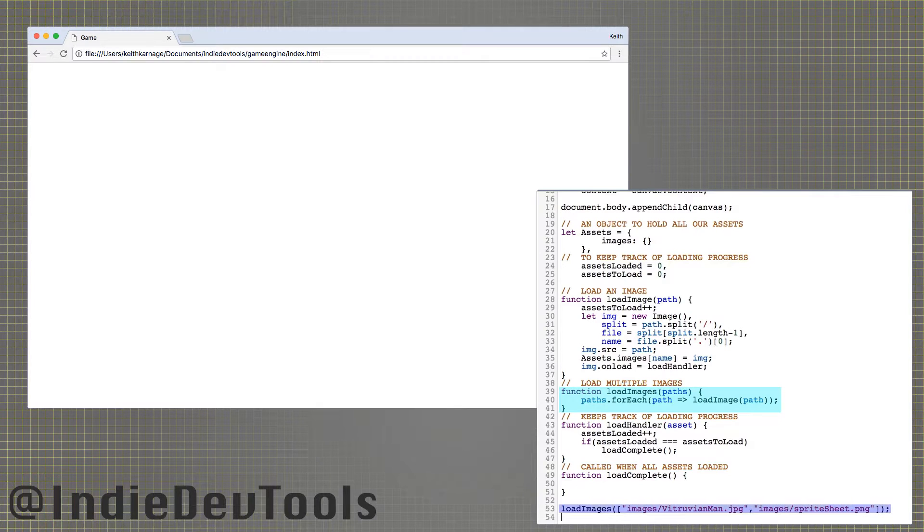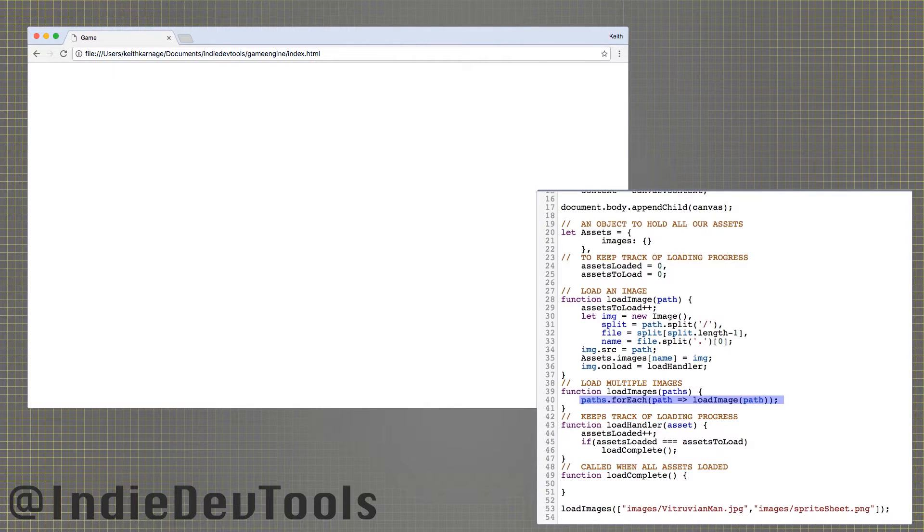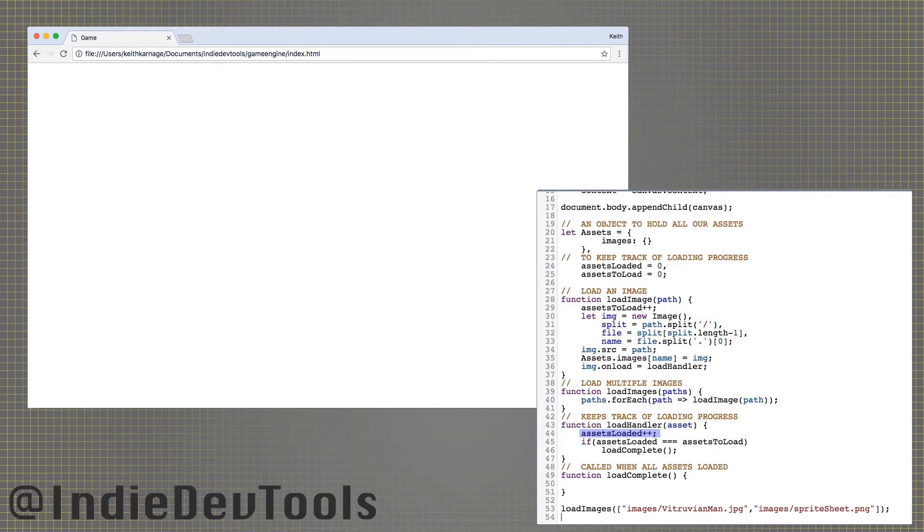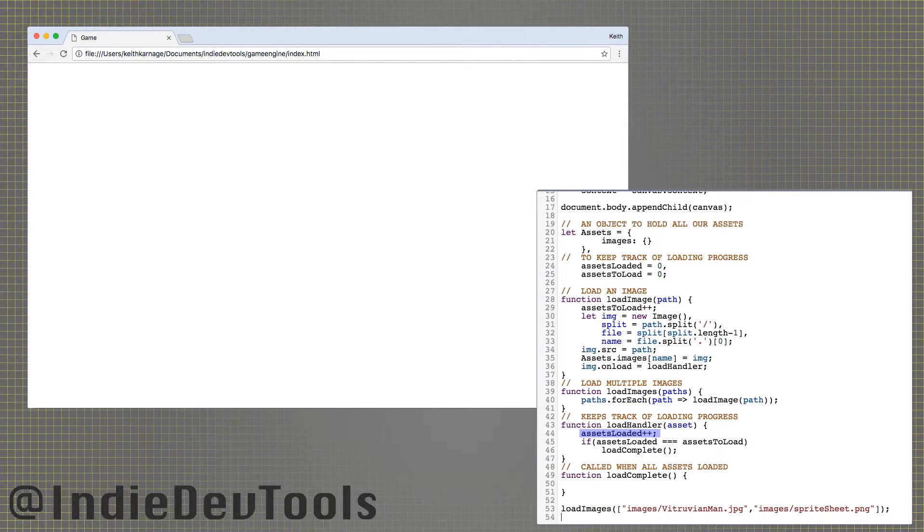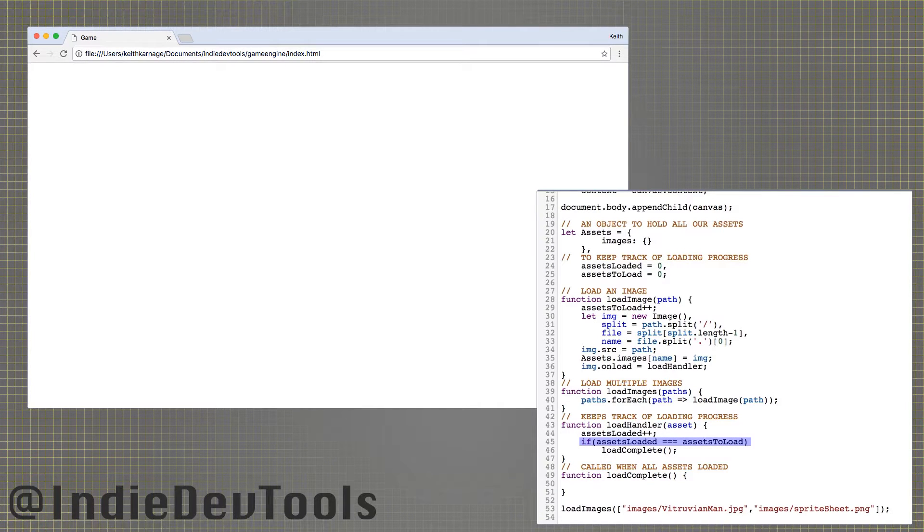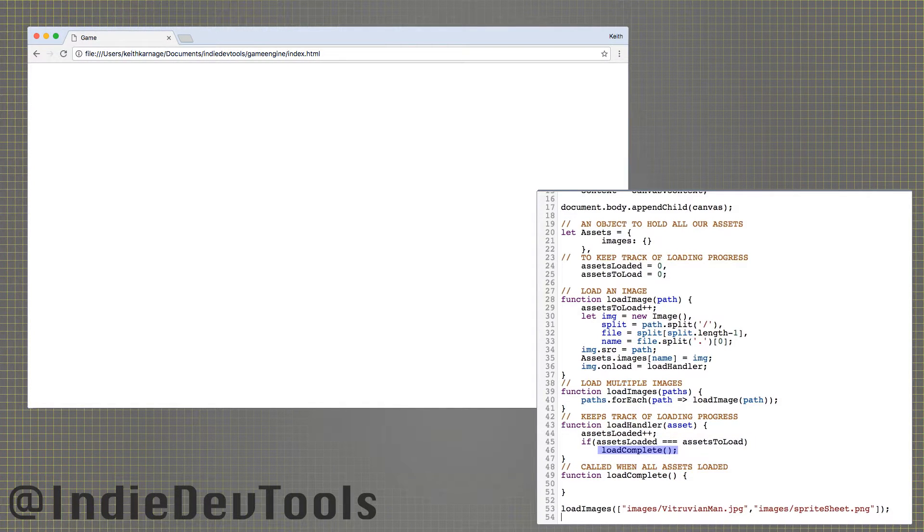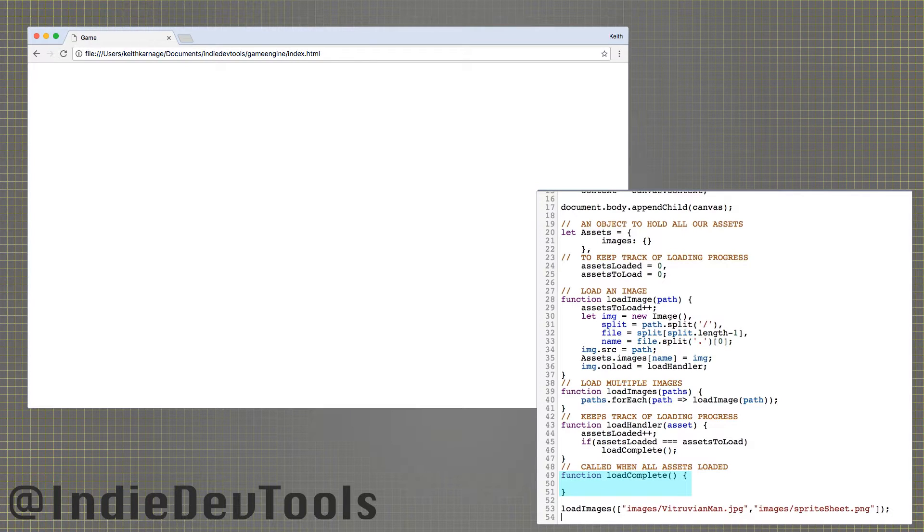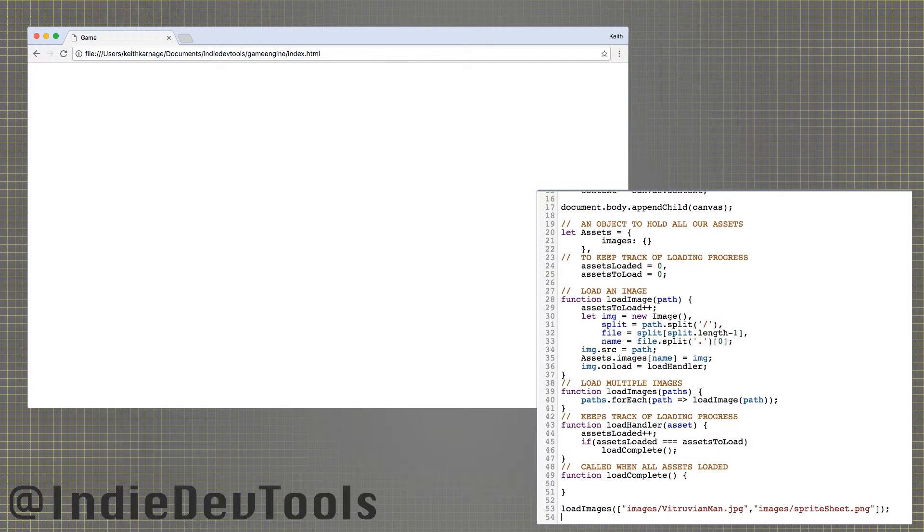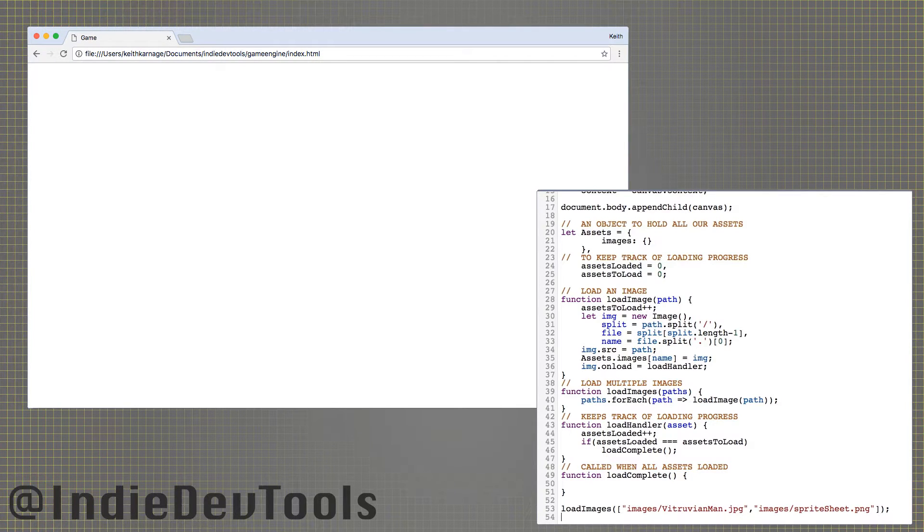Load images takes an array of file paths and calls load image on each of them. Load handler increments our assets loaded variable as each image finishes loading, and if it is equal to the number of images we need to load, then it calls load complete. Load complete is where you will tell your game to begin or level to start. For now, it will do to show you some image drawing code.